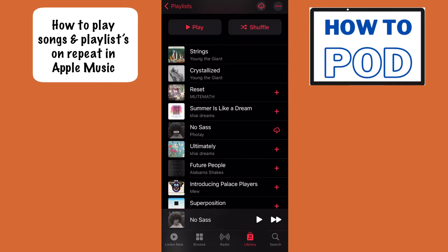Today I'm going to be showing you how you can repeat a playlist and repeat a certain song within that playlist on Apple Music. This strategy will help you repeat any song whether you are in a playlist or not. Let's go ahead and jump right into this.